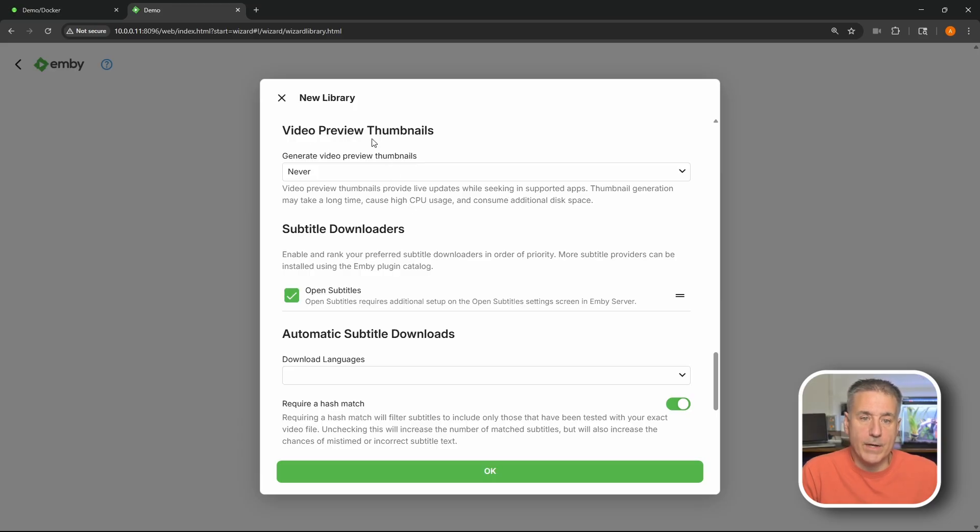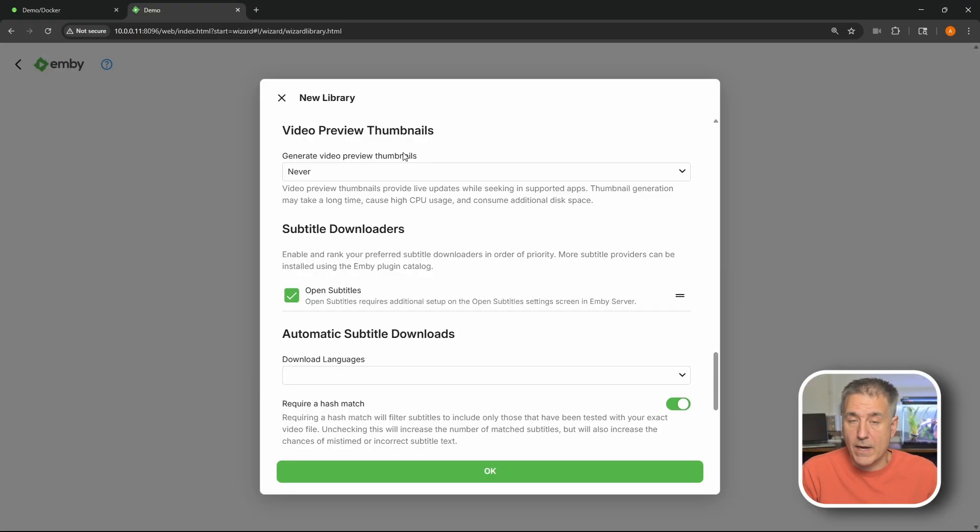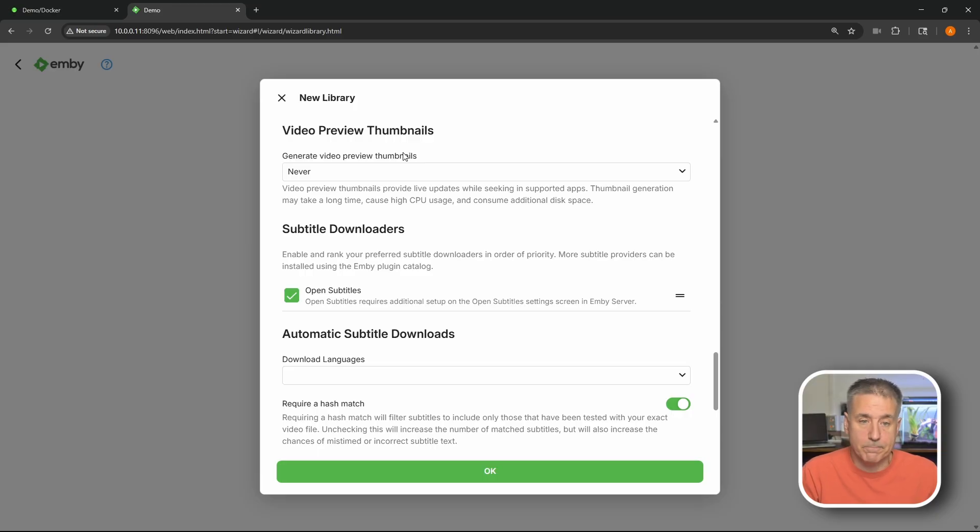Right next we've got video preview thumbnails. And what that does is it scrubs the media and creates little thumbnails. So as you're scrubbing through the video jumping forward you've got a little image of where you're at in the whole scene. It does take up more disk space and some CPU time to go through all the files and create those. So that's up to you.